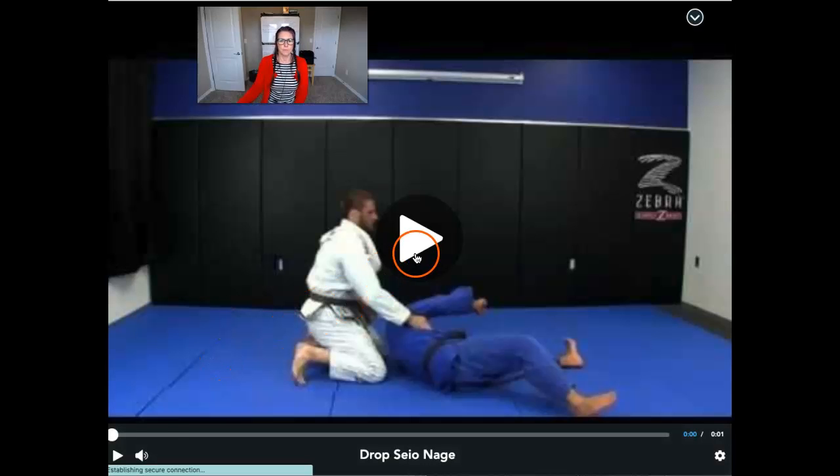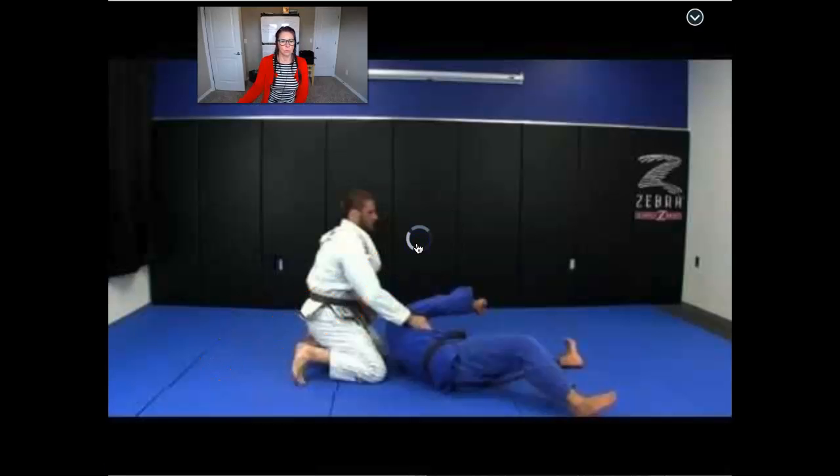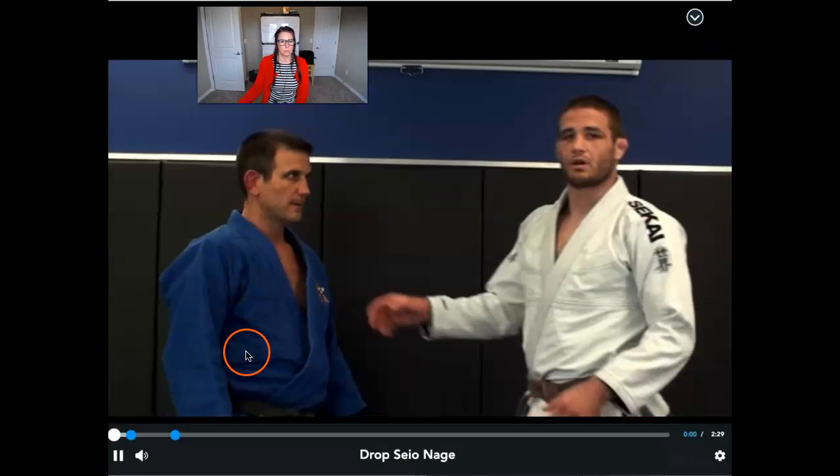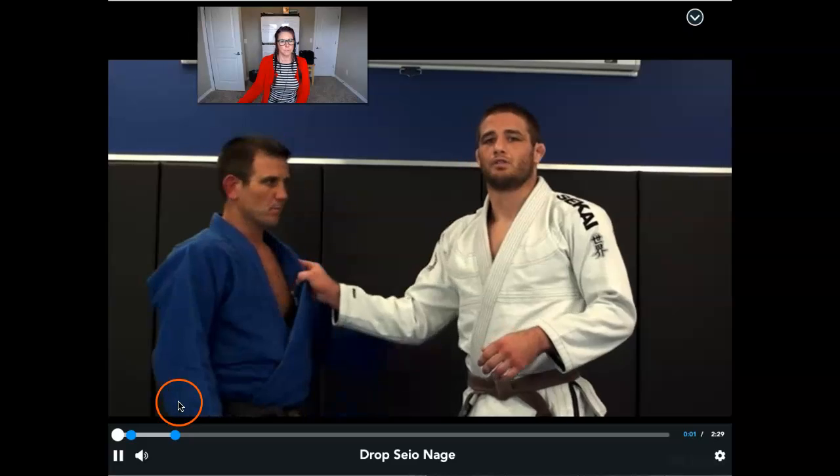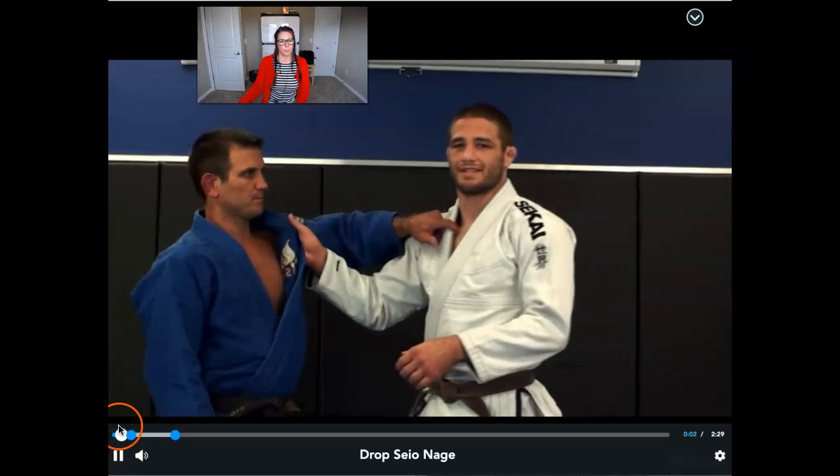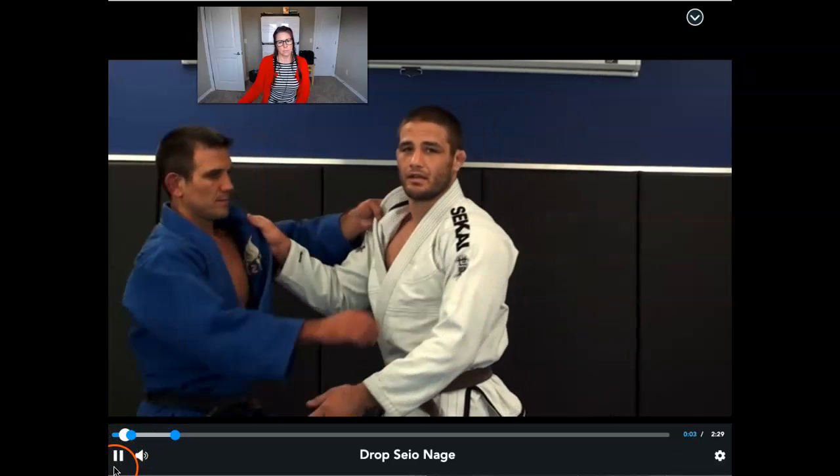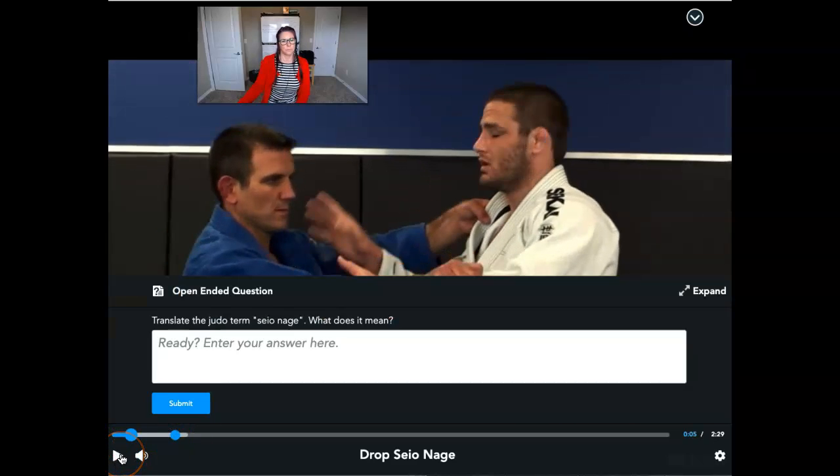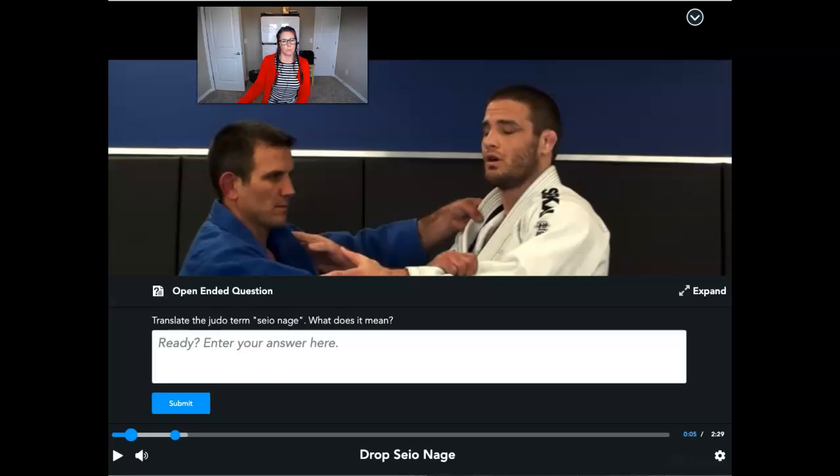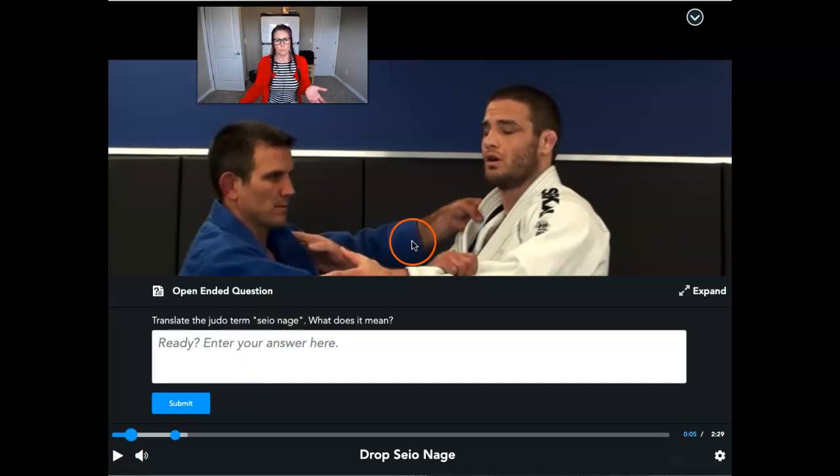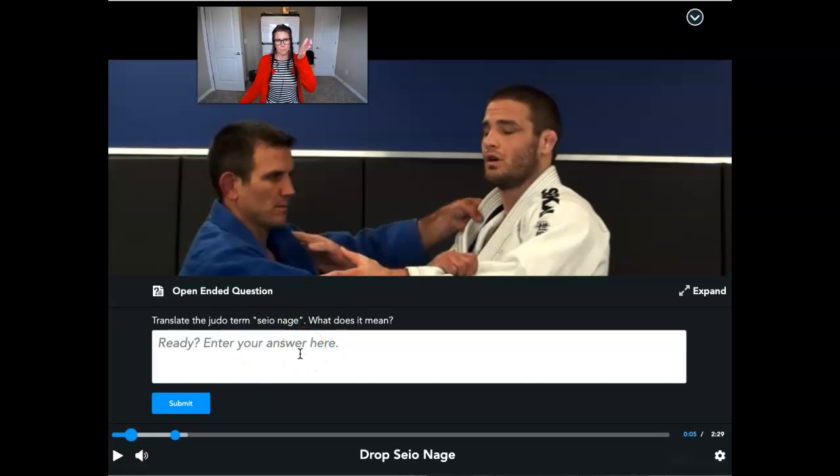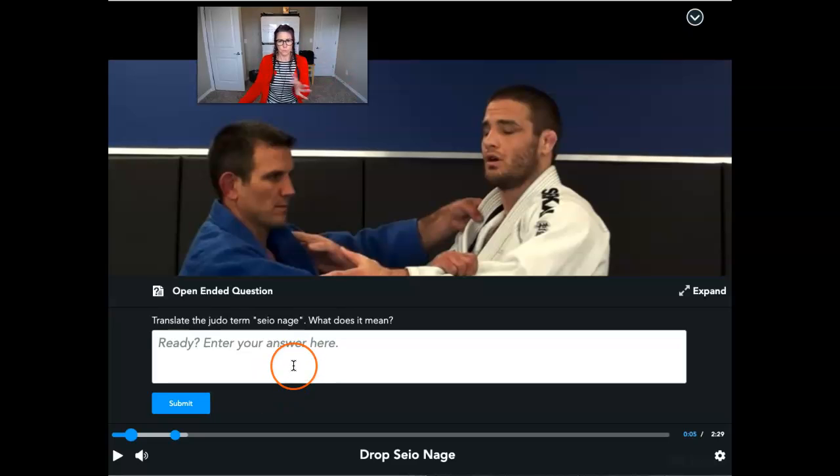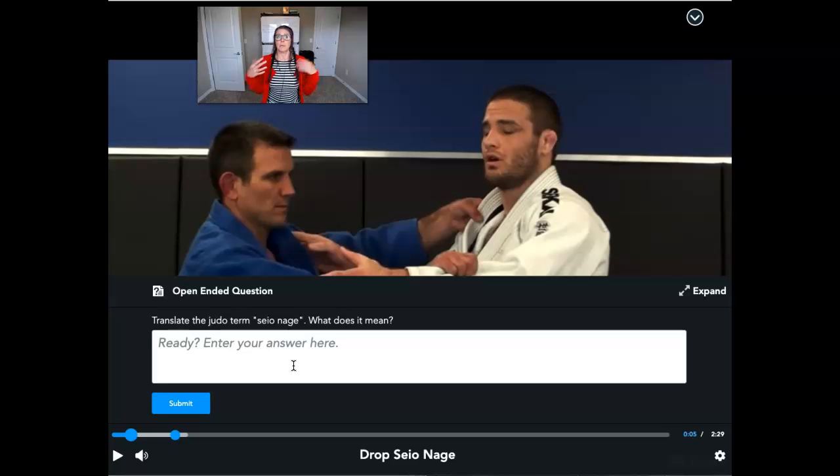And then here's the video. And there it goes. So we see that the video is playing and my question popped up, just like it's supposed to. So now students can interact with the video like we want them to.